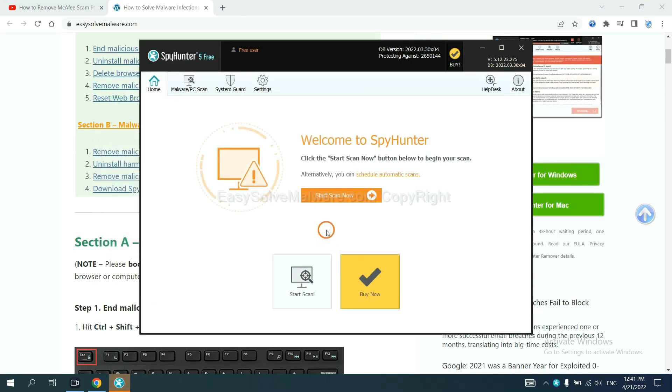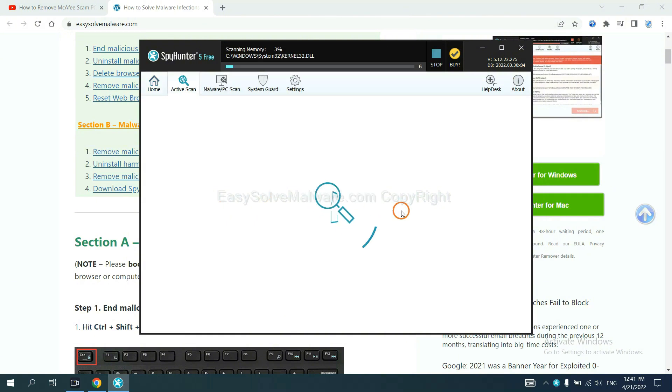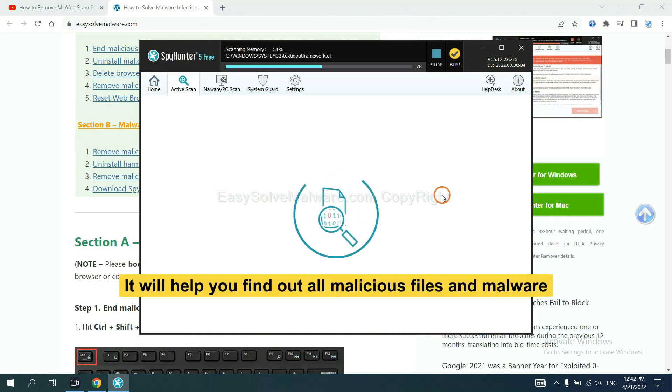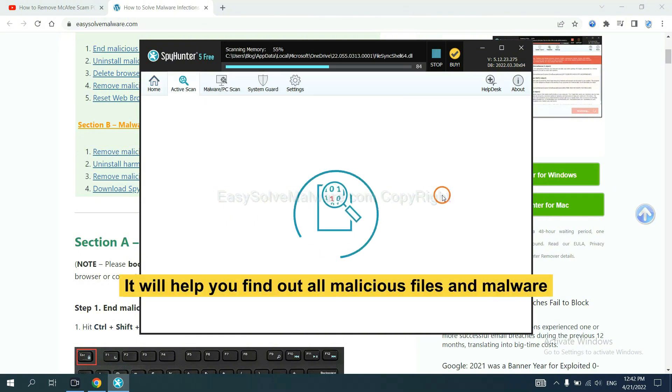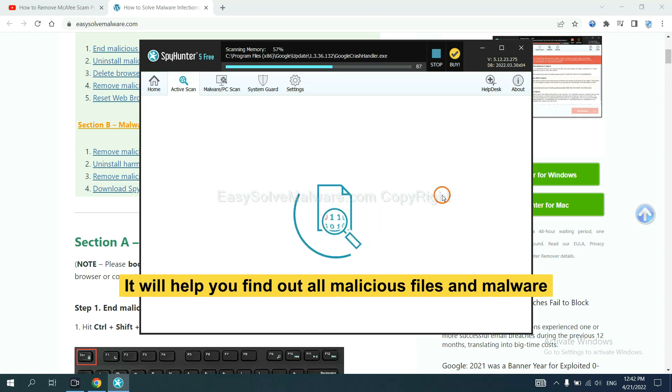When you finish, start a scan now. It will help you find out all malicious files and malware on your computer.